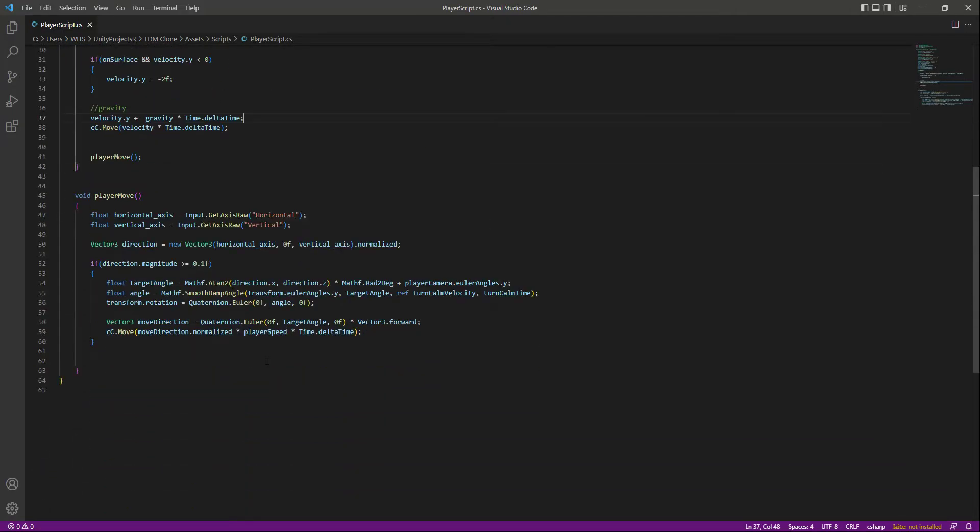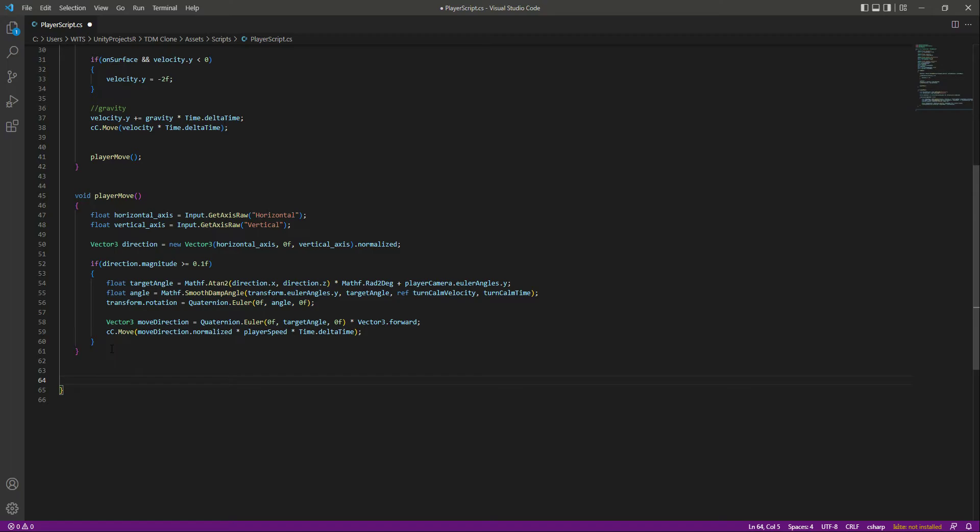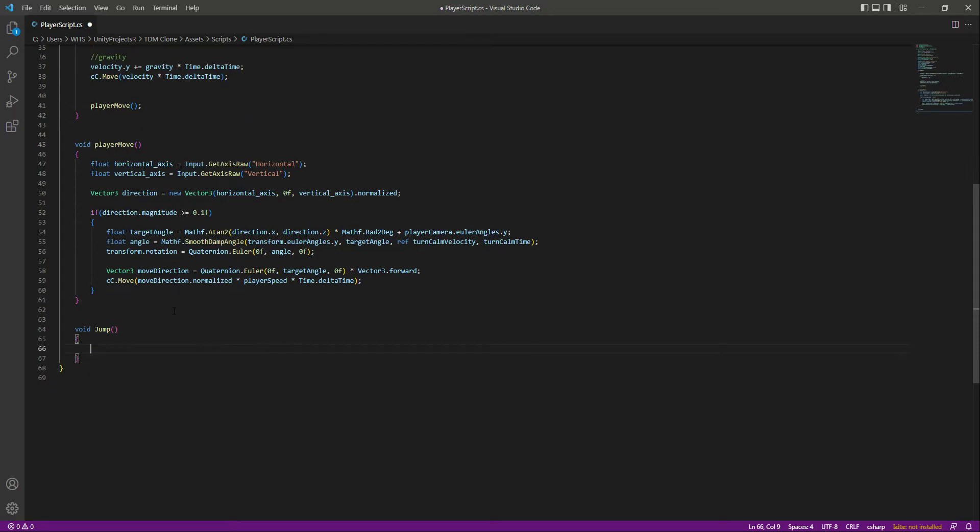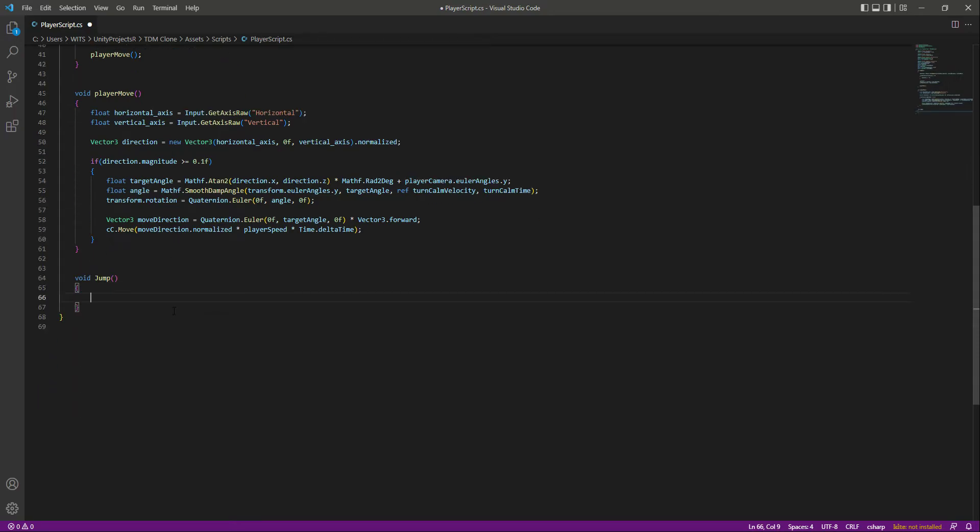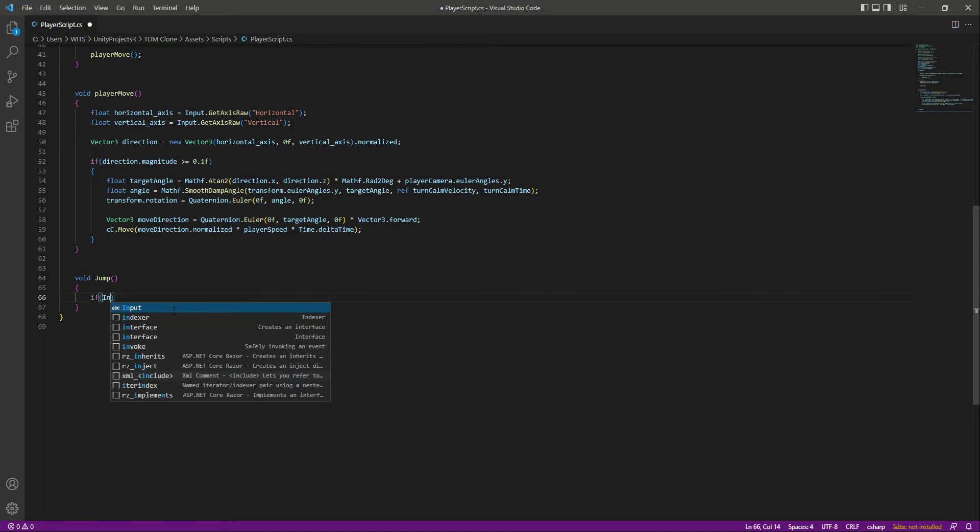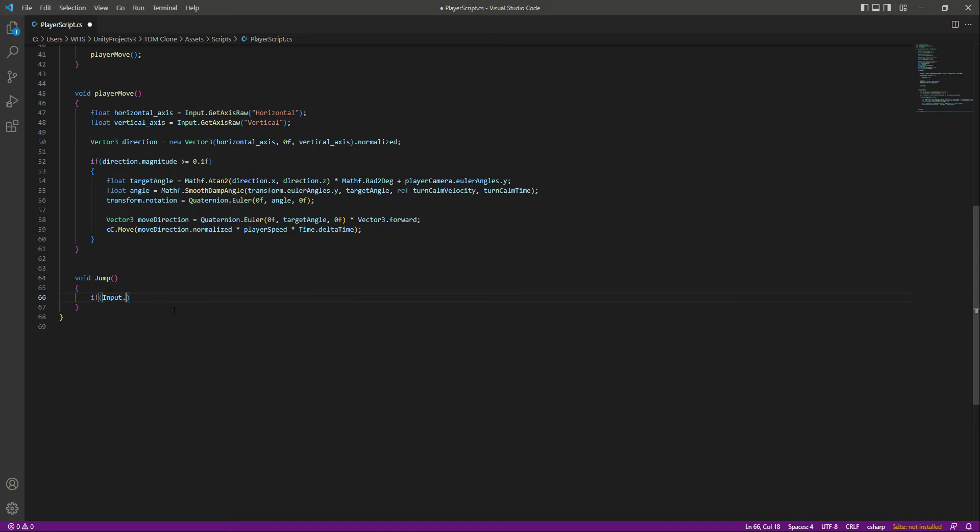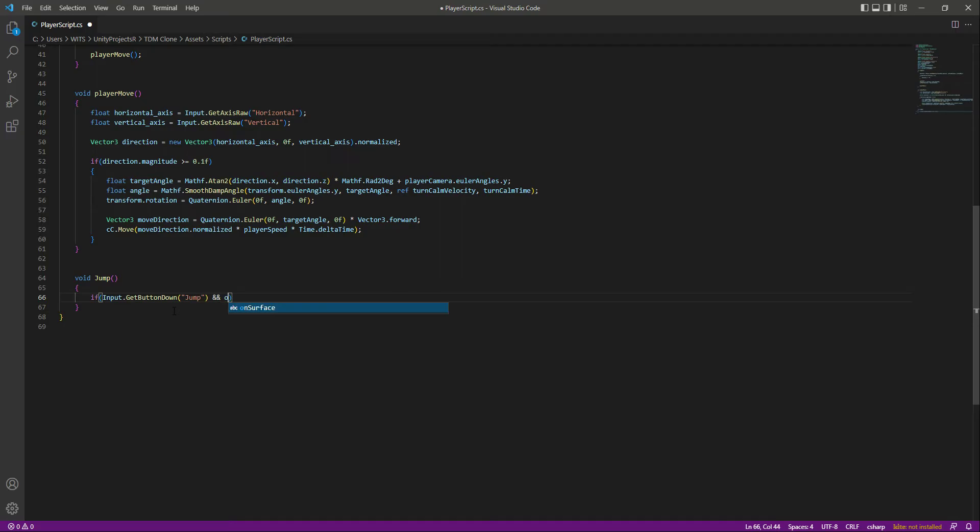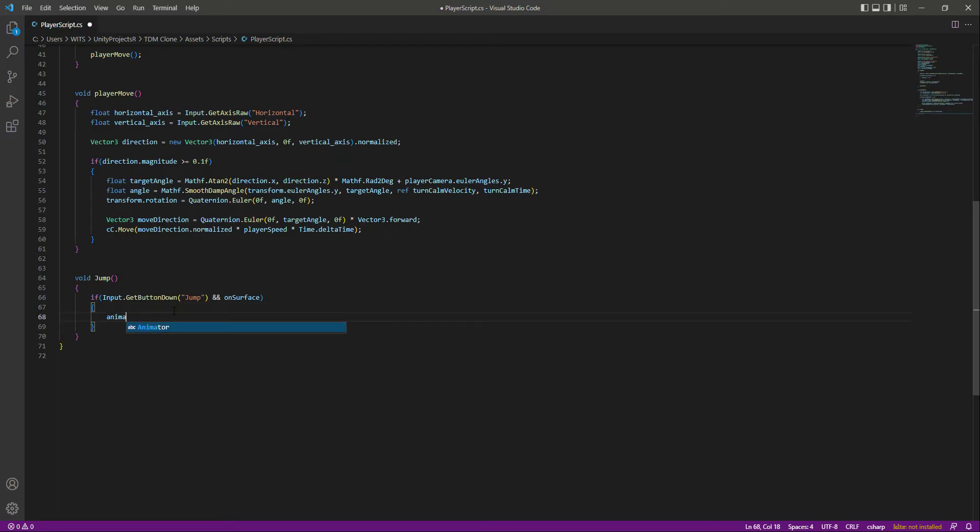After this player move, let's go ahead and create a void Jump method or function, whatever you call it. And then in here we will say that if Input.GetButtonDown, and if that button is the Jump button, and also we want to check that if the player is on the surface, because for jumping of course we need a surface.